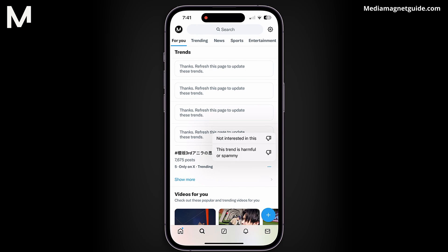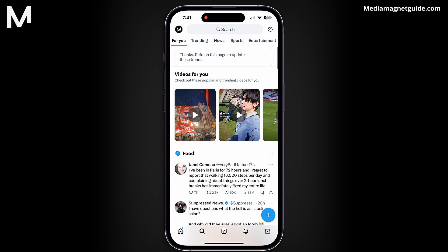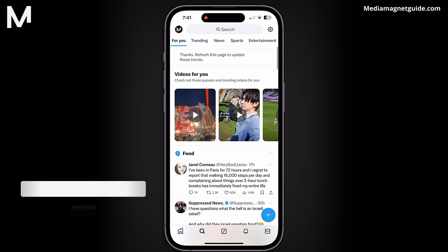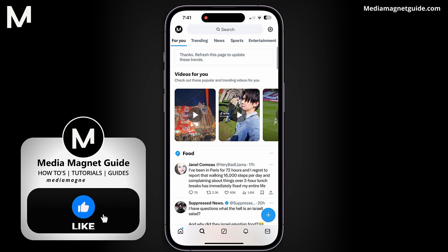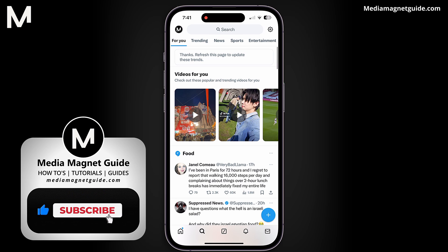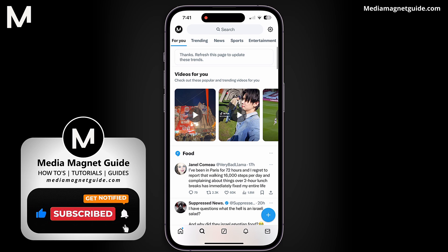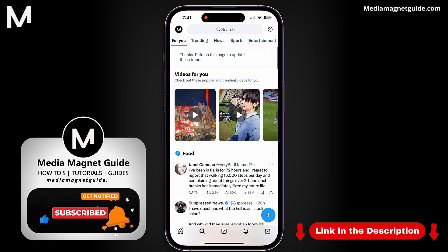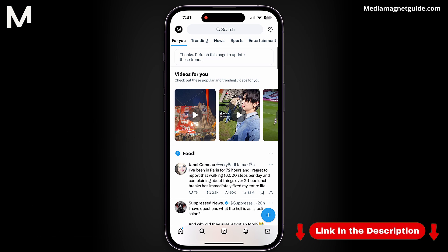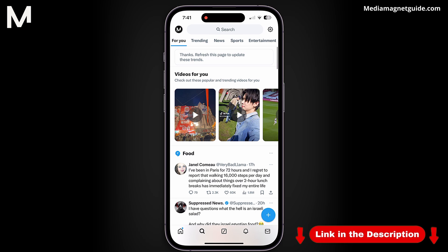By following these steps, you can easily delete search suggestions on X, creating a more tailored experience. If you found this video helpful, please take a moment to like, comment, and subscribe to Media Magnet Guide for more informative content. For additional tutorials and helpful guides, visit our website at MediaMagnetGuide.com.